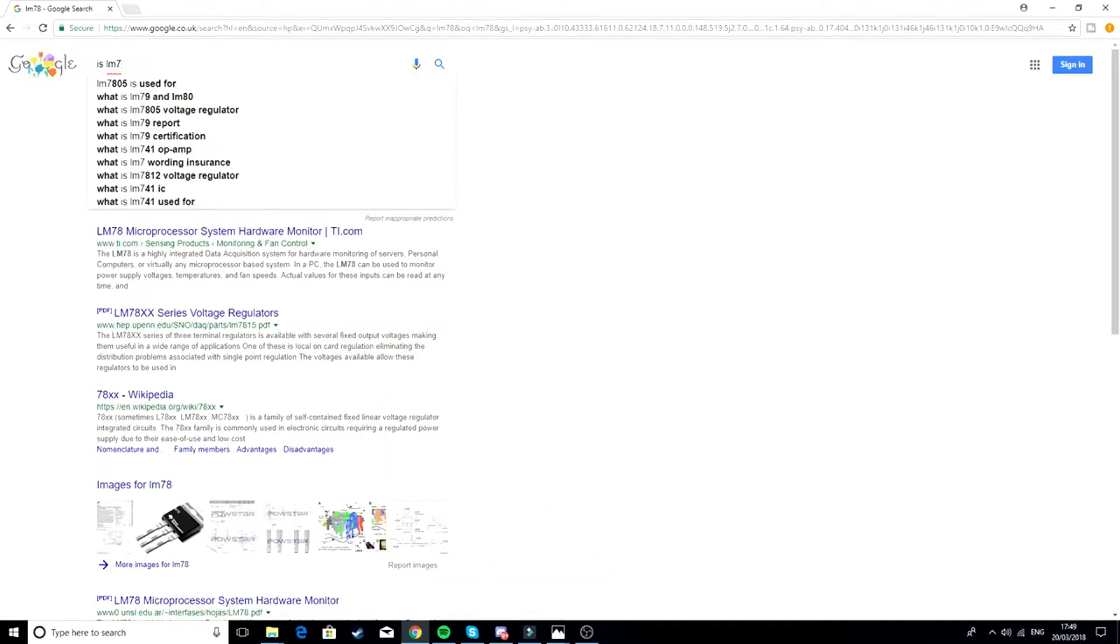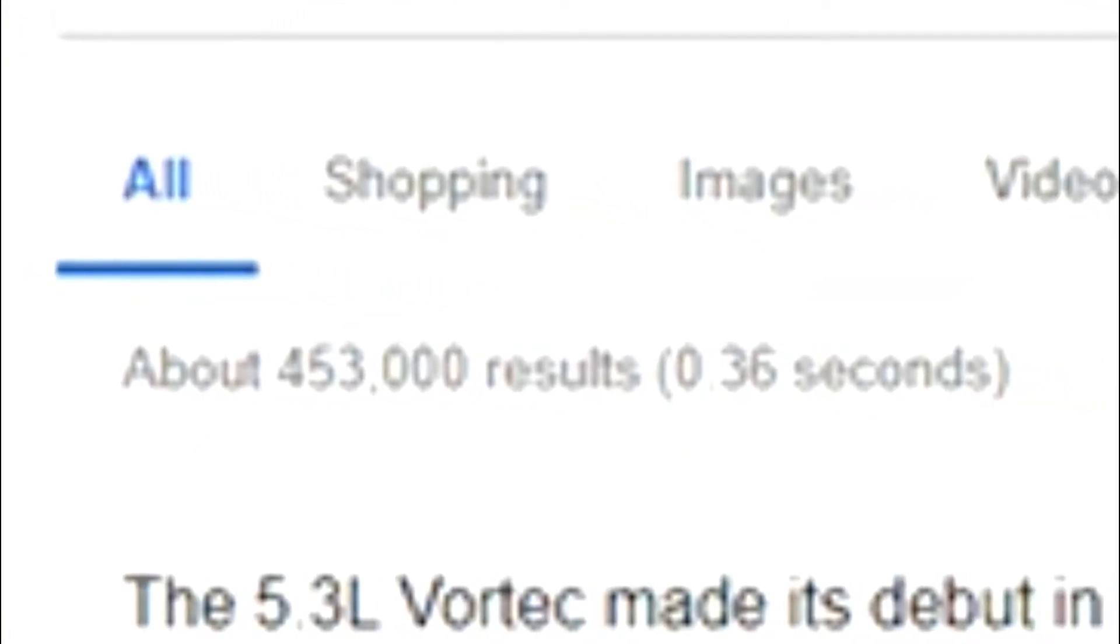Is LM7. Okay this has to be it. Oh okay, here we go. The 5.3 hour Vortech made its debut in 1999. I was not even born.